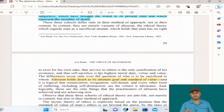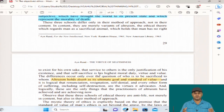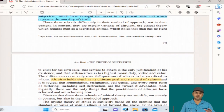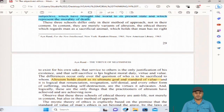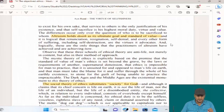The three schools of ethical theory — the mystic, the social, and the subjective — differ only in their method of approach, not in their content. In content they are merely variants of altruism — the ethical theory which regards man as a sacrificial animal, which holds that man has no right to exist for his own sake, that service to others is the only justification for his existence, and that self-sacrifice is his highest moral duty and virtue. The difference occurs only over the question of who is to be sacrificed and to whom. Altruism holds death as its ultimate goal and standard of value. Ayn Rand would disagree with the philosophy of Mother Teresa — though looking at it in a more nuanced manner, the capitalist would question: when suffering is caused not by your own doing but by chance, can there be a role for subsidy or intervention? It is not going to be so heartless as to say someone with a terminal illness should simply suffer their consequences.